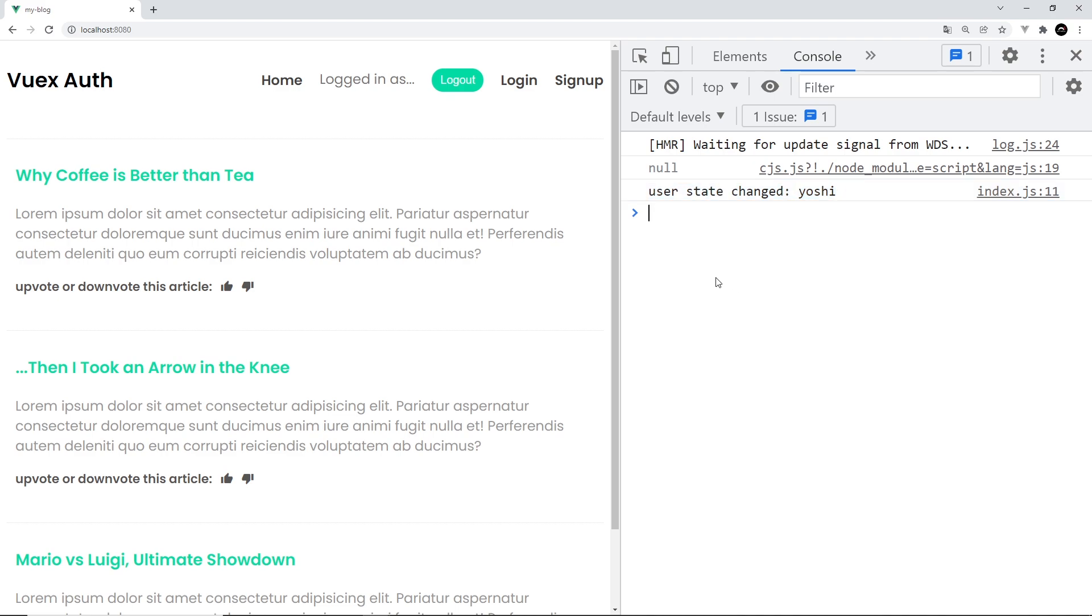So this is all working now. We have our store set up with that simple mutation set up as well, and going forward we're going to be using that state and that mutation to control the user state in the application.